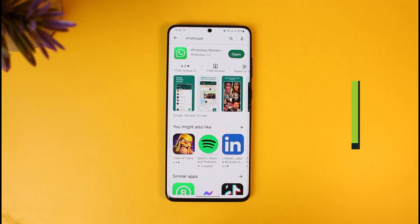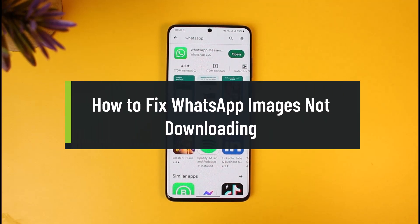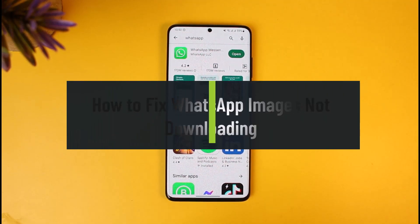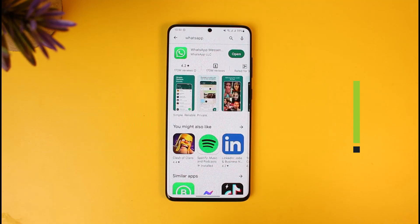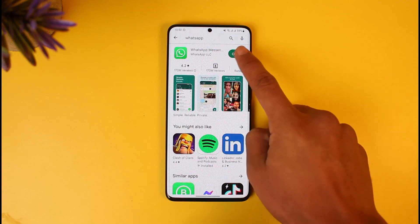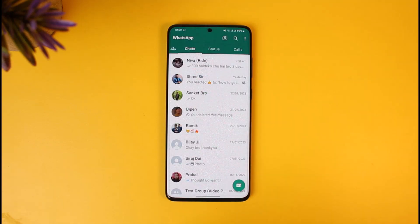How to fix WhatsApp images not downloading. Hello everyone, welcome back to our channel How to Geek. In today's video, I'll show you how you can fix WhatsApp images not downloading at all, so make sure to watch the video till the end. Now the problem here seems to be that if I go ahead and open up WhatsApp...